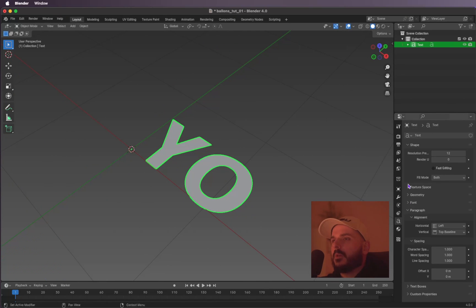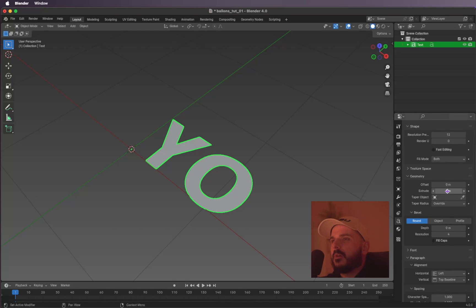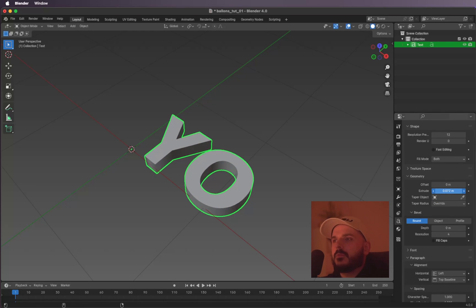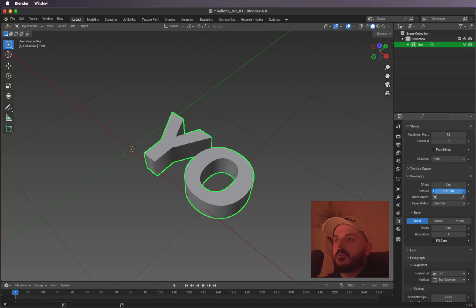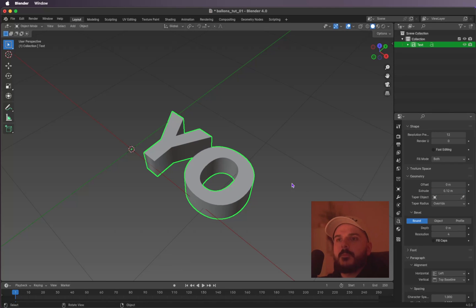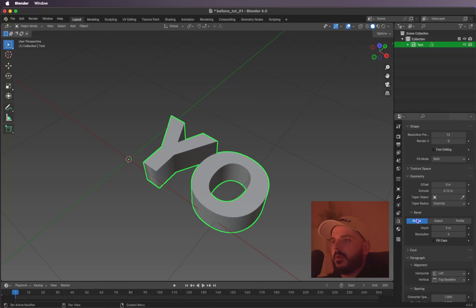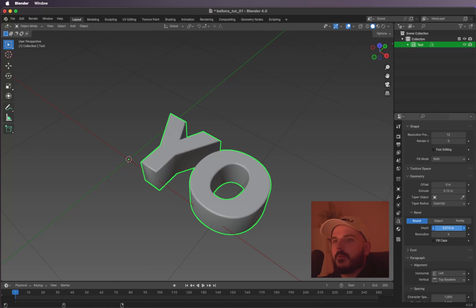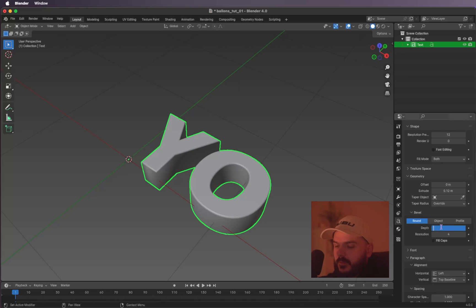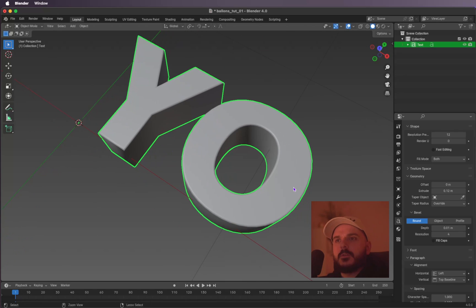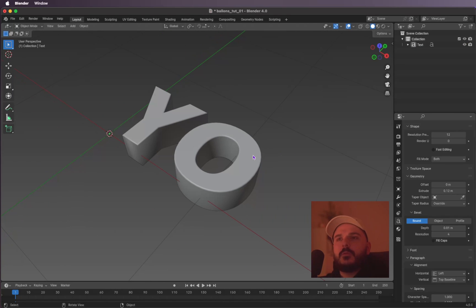Now we can head over to the Geometry tab and give it some extrude. Let's make it 0.12. We can also add a bevel to it — let's make it 0.01. That looks good.